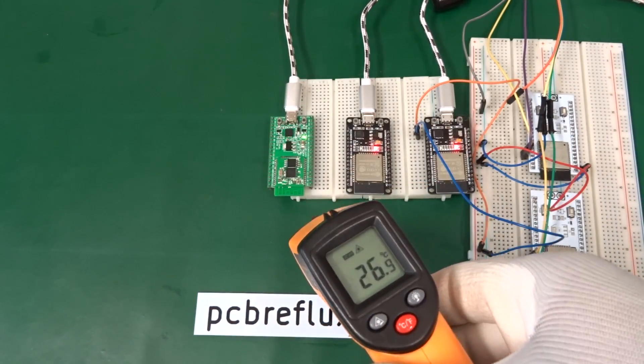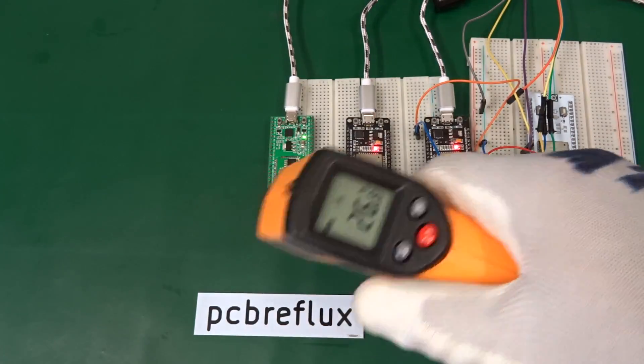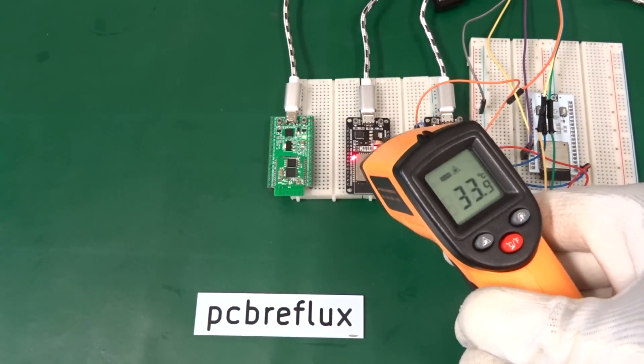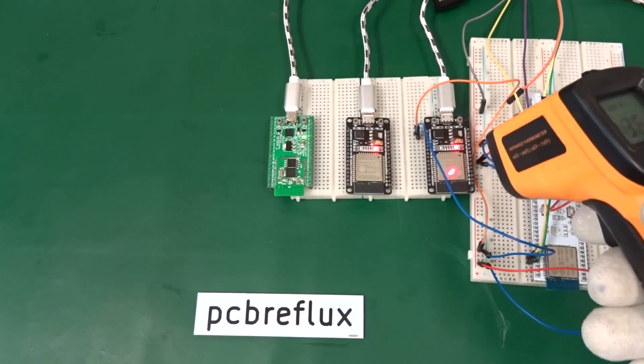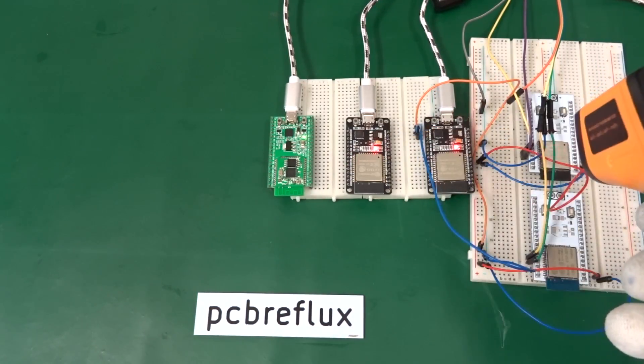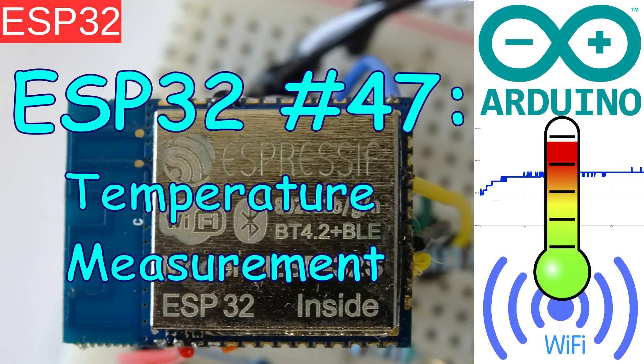Hi, today I want to talk about the ESP32 and how to measure the temperature while running with Wi-Fi or Bluetooth or something without Wi-Fi and Bluetooth.